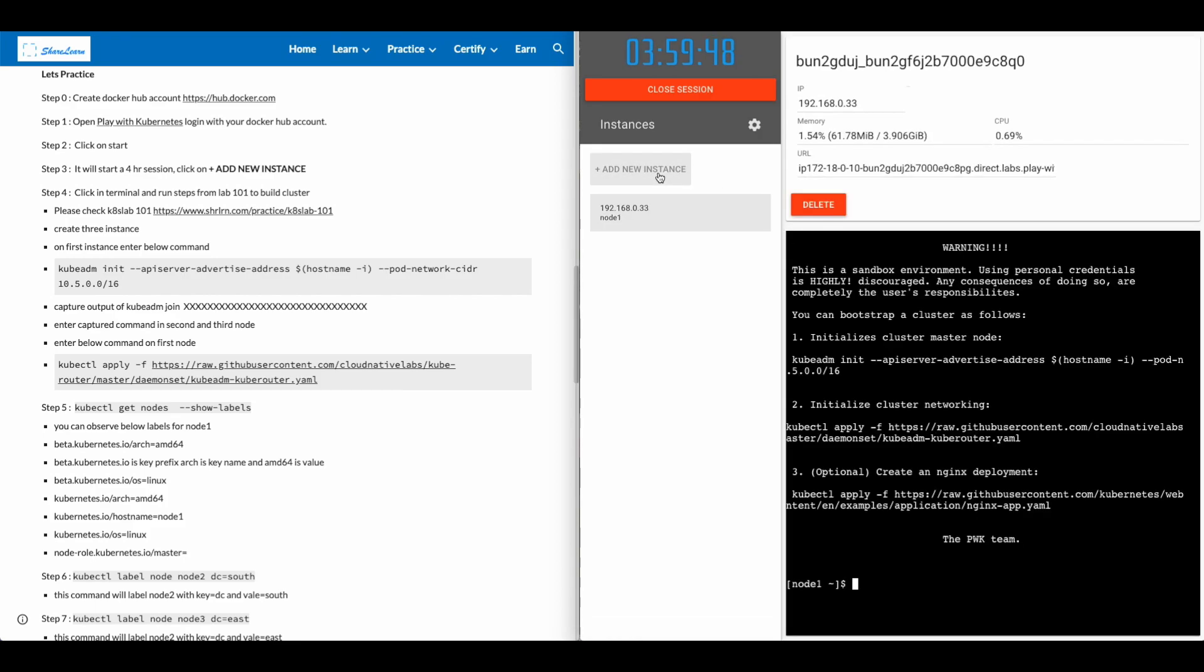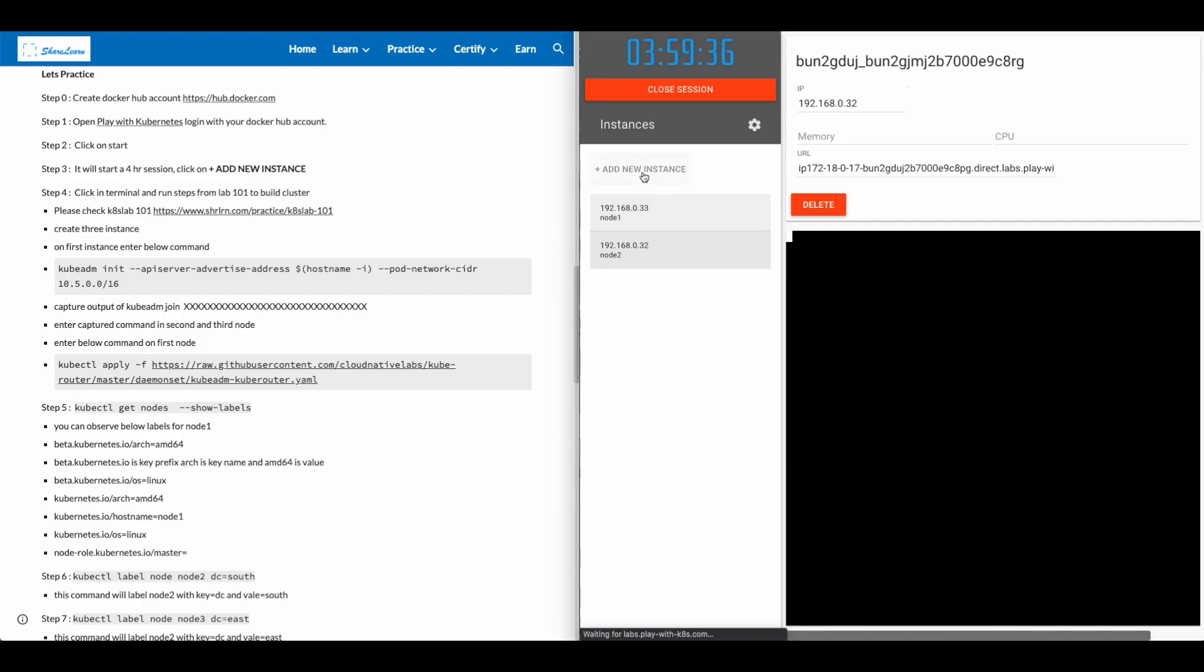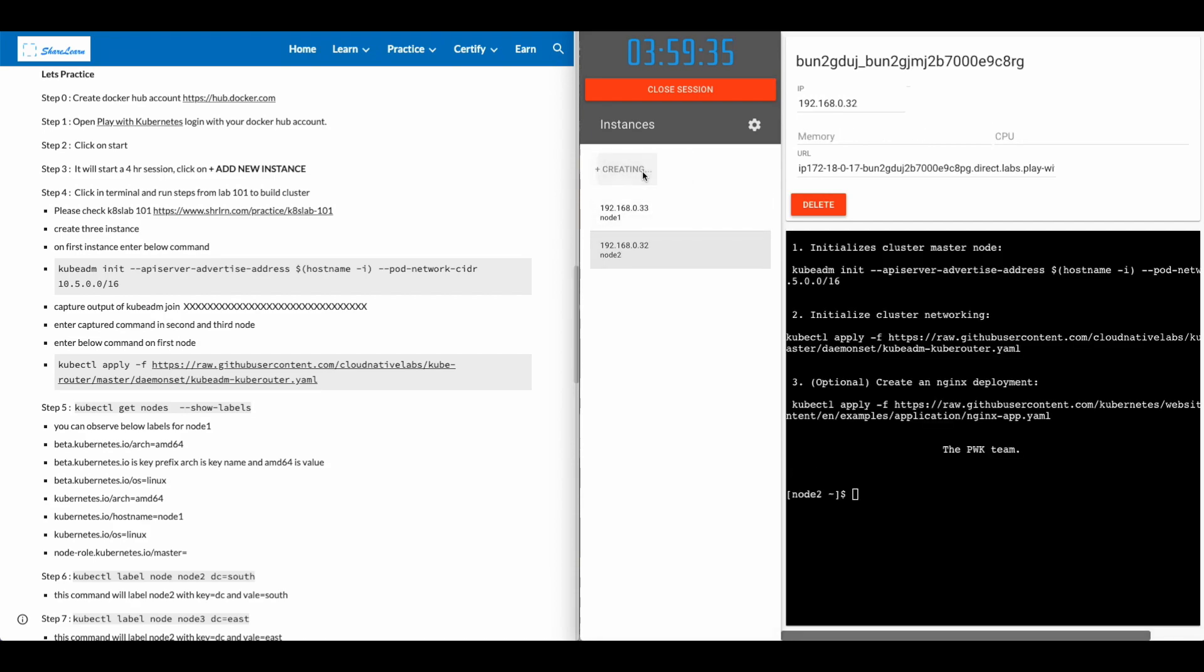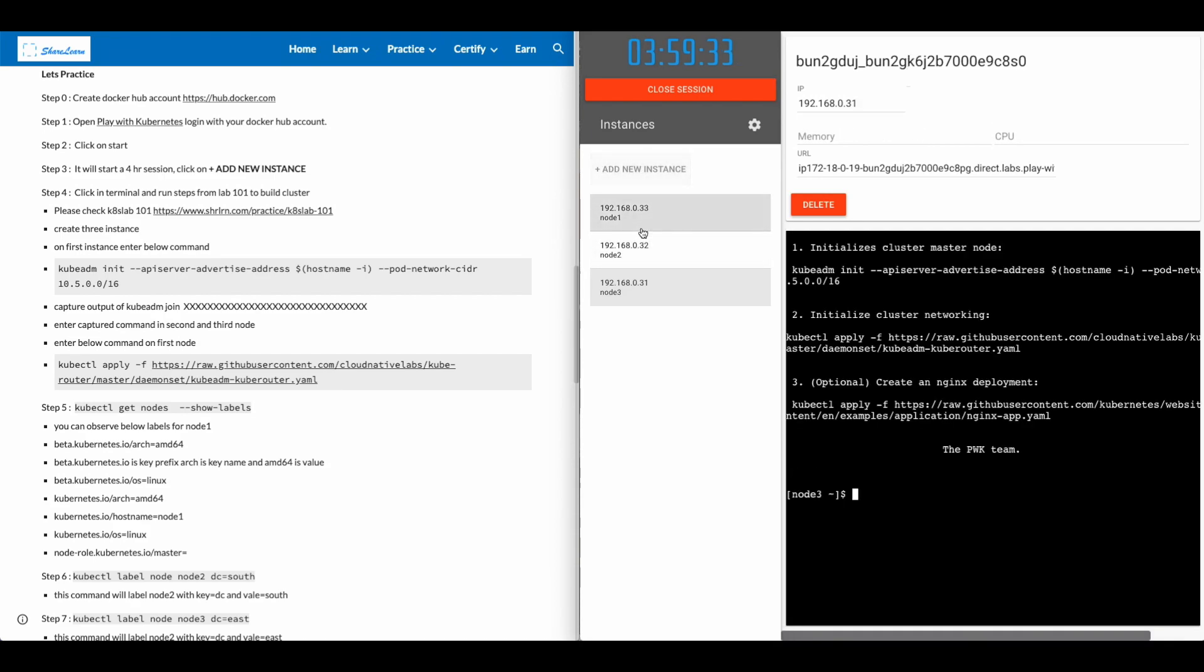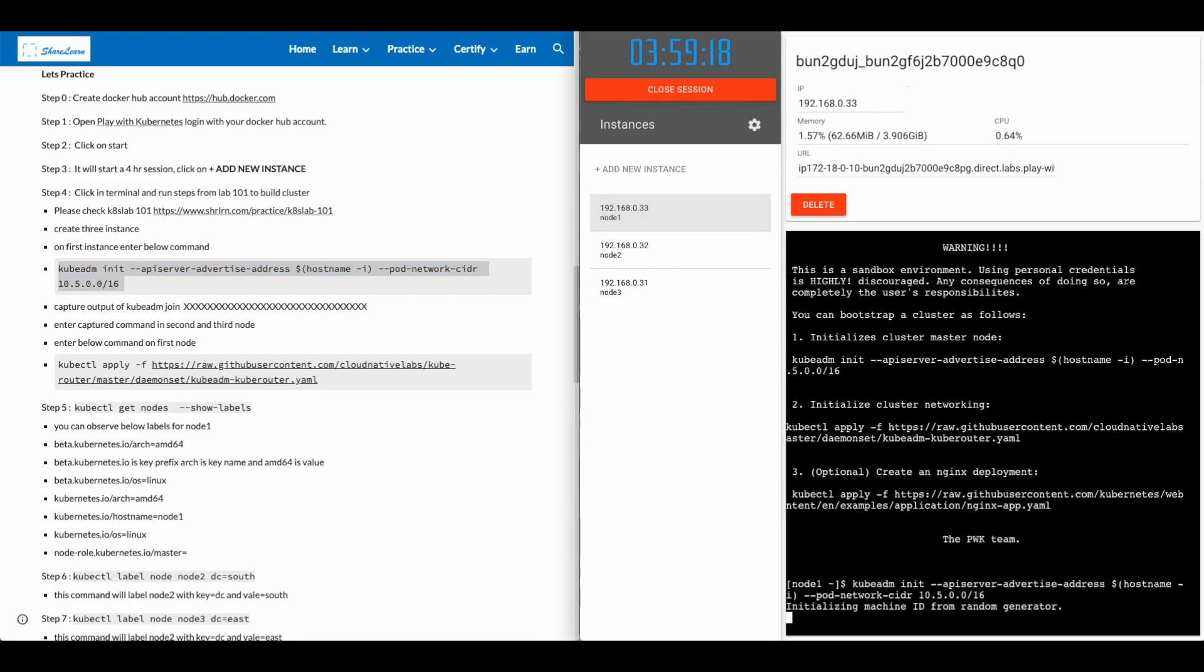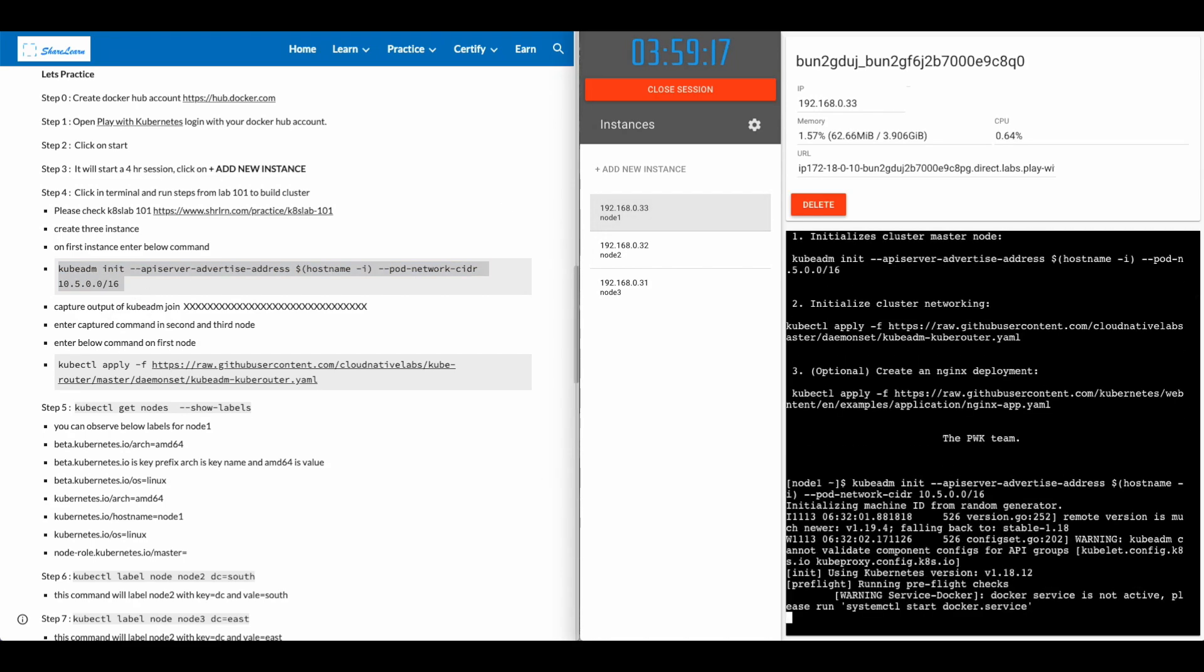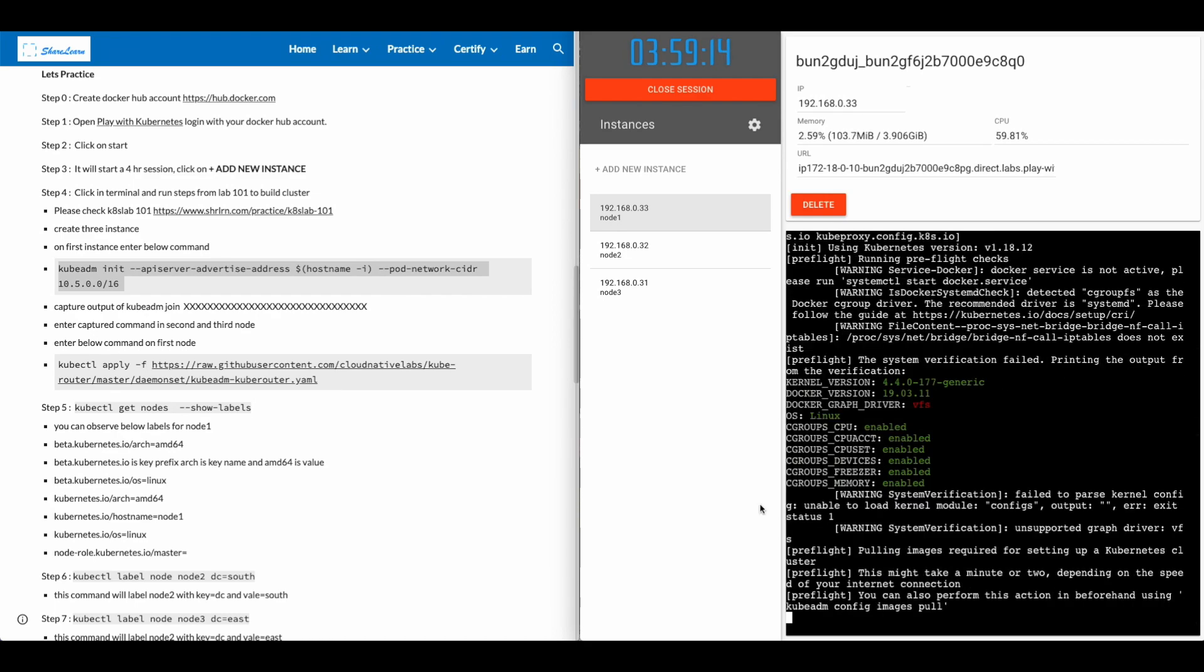In step four, click in the terminal and run steps in lab 101 to build the cluster. Please check the link for details. We also have the commands for you here. Create three new instances. So we have three instances. Let's go to the first one. Take the command. Enter it in the first instance.